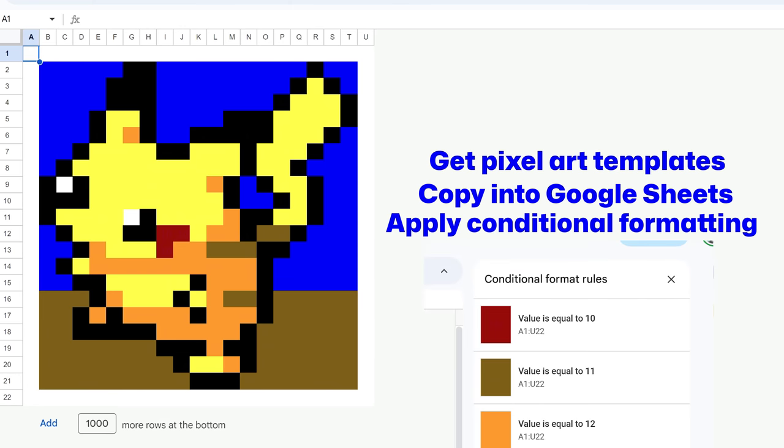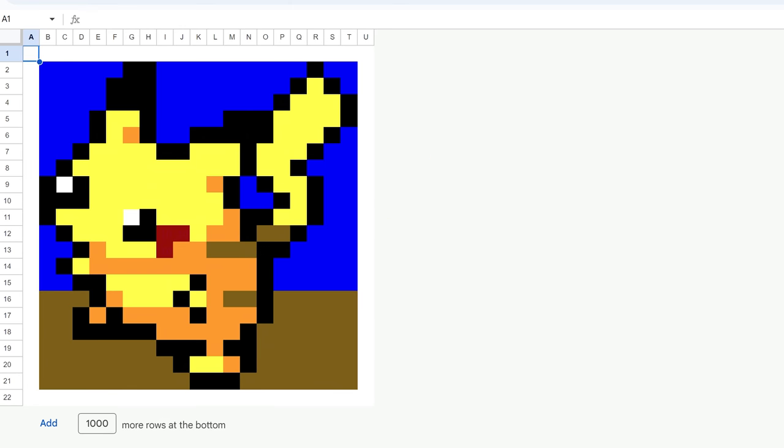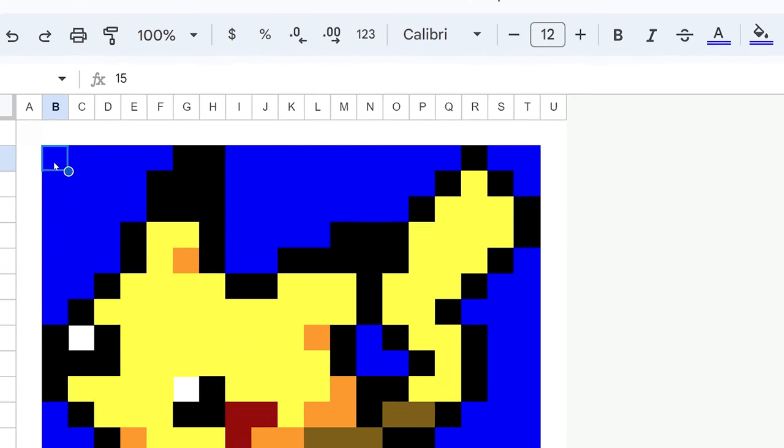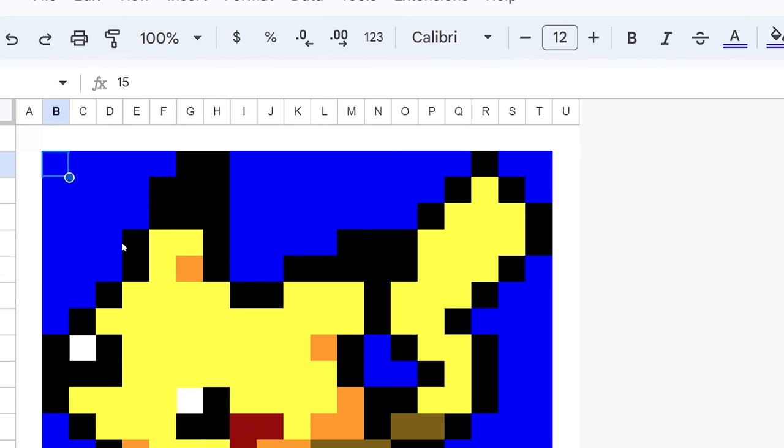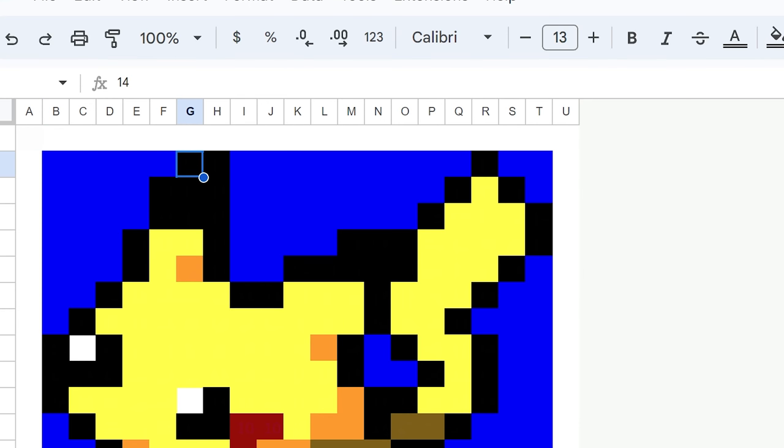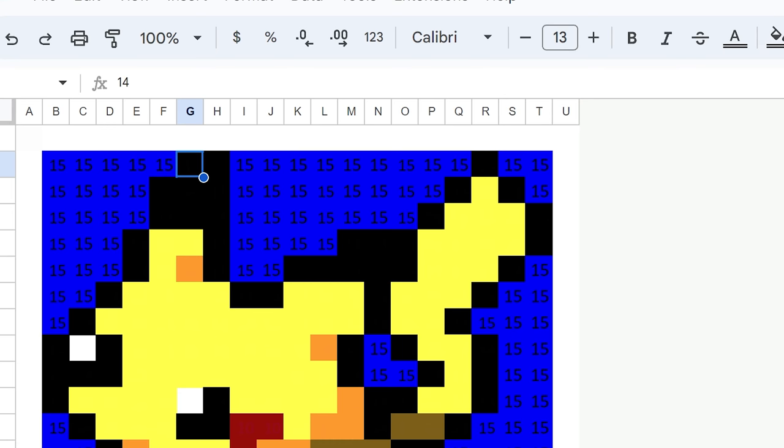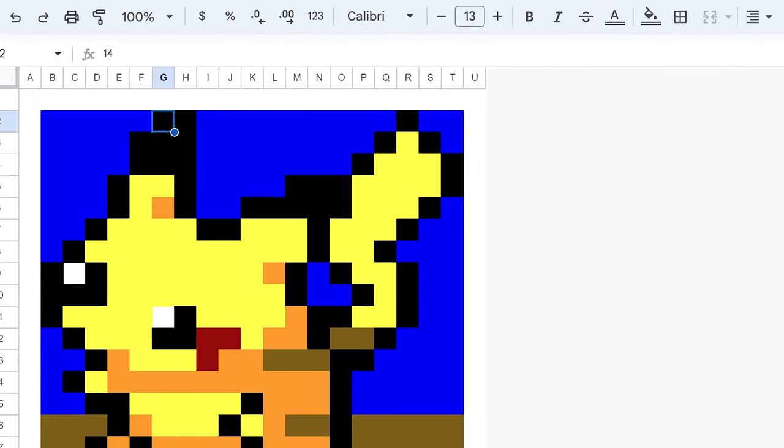So this is just coming from some coloring book pages that I've got for my kids. And all it is here in Google Sheets, as you can see, it's just numbers. So all the blue is number 15, all the black is number 14. And we've got it conditionally formatted so that the text color matches the background color. So it's just colored in. Pretty cool.